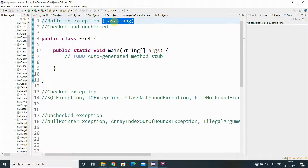These built-in exceptions are divided into two types: one is called checked exception and the other is called unchecked exception.